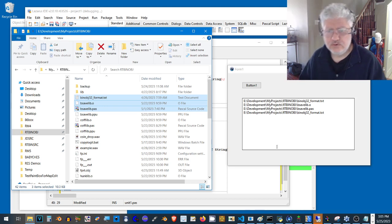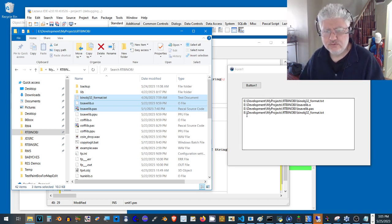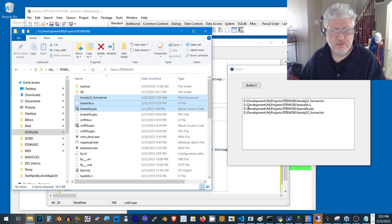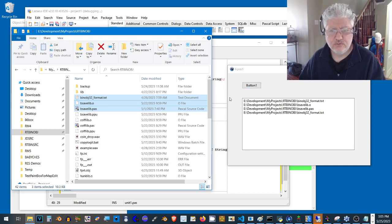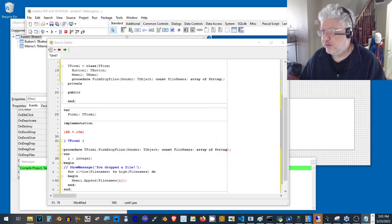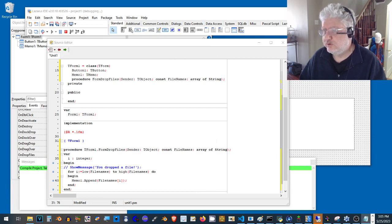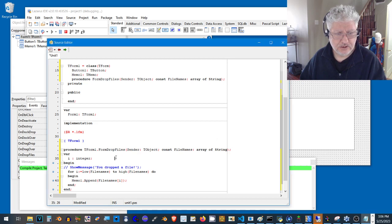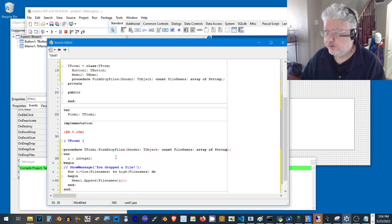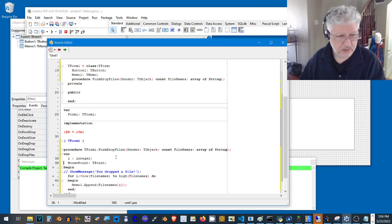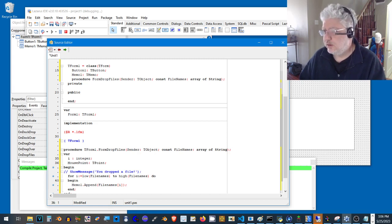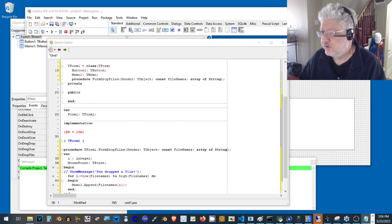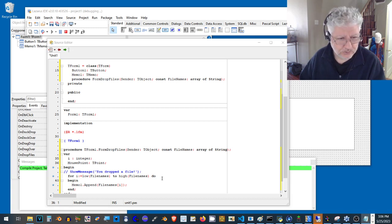Let's say we only want to make this work if we drag into the memo field. If we drag anywhere else in the form or in the button, it won't do anything. So let's code for that. We need to know where the mouse pointer was when we release the drop files, and we can do this by using the TPoint and screen to client function. I'm just going to cut and paste some code here.